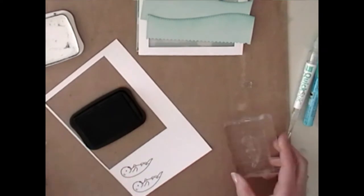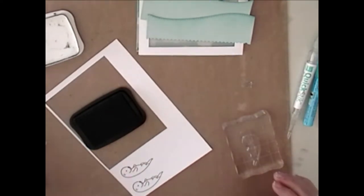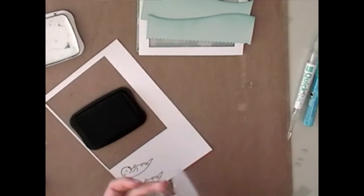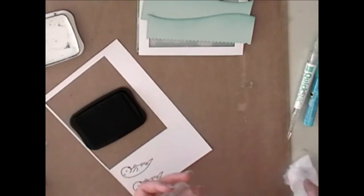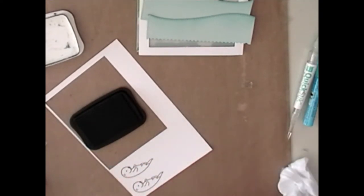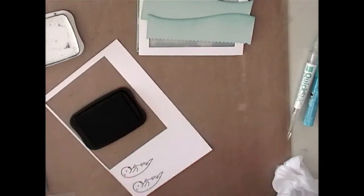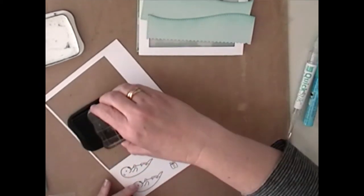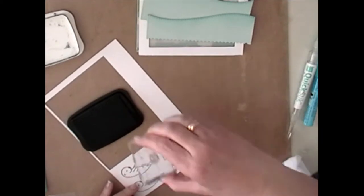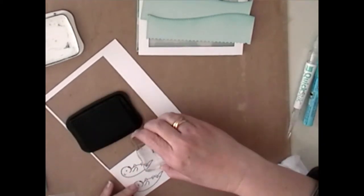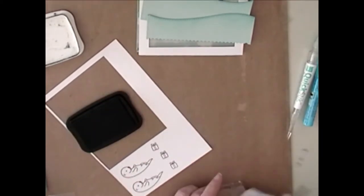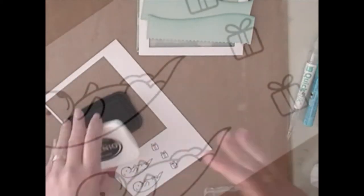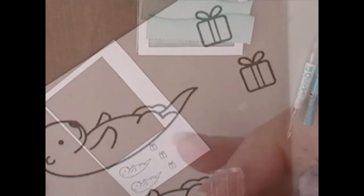And I generally, when I'm stamping out my images for a card, I'll go ahead and stamp a couple of them, just in case when I'm doing the coloration I mess it up or I'm not happy with it. That way I don't have to go and pull the stamp set out again.